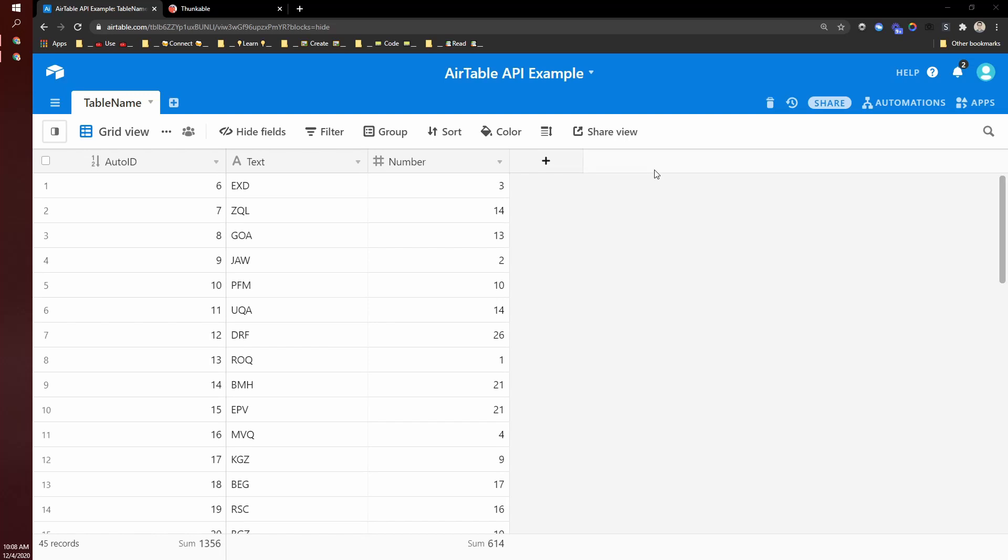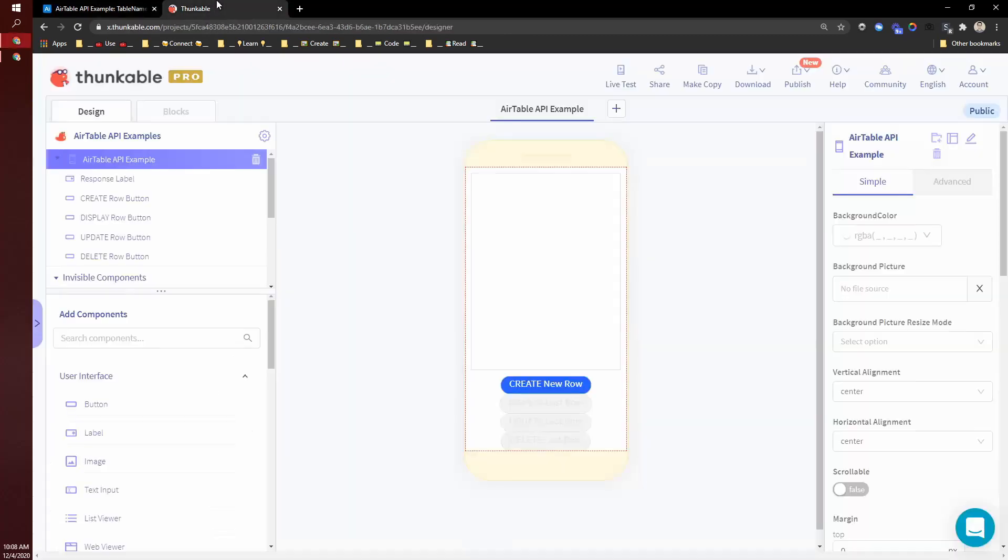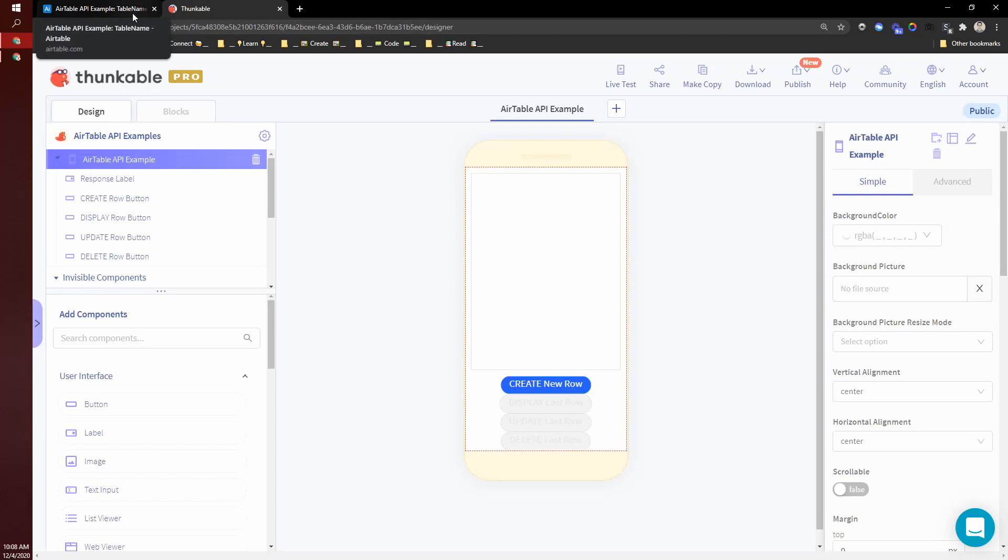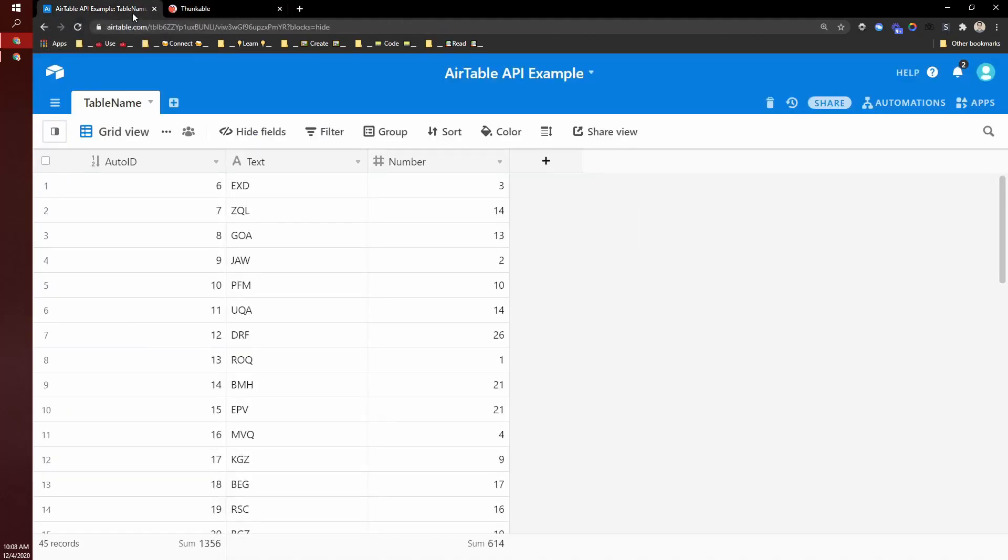There are a few different ways to get data and integrate your database, your Airtable base with Thunkable. But today I want to talk specifically about one, which is using the Airtable API.